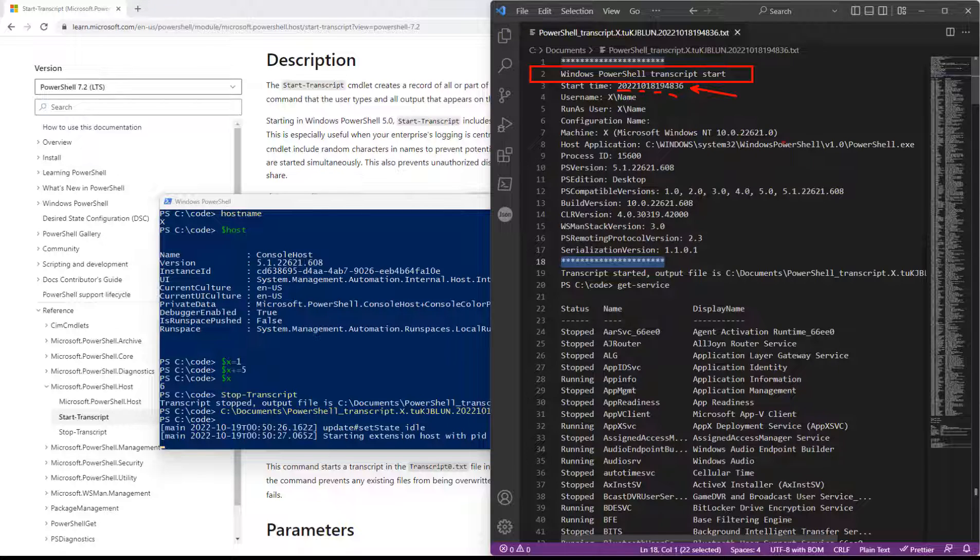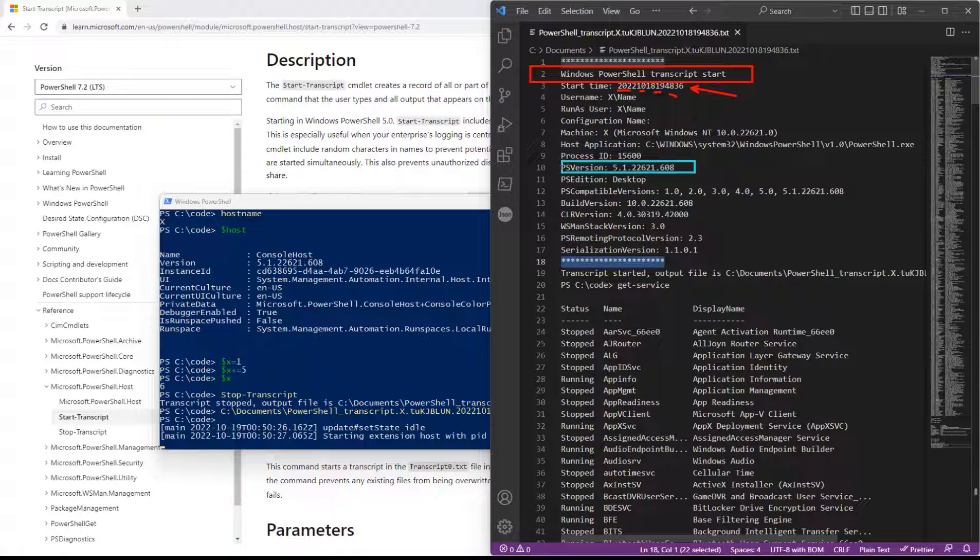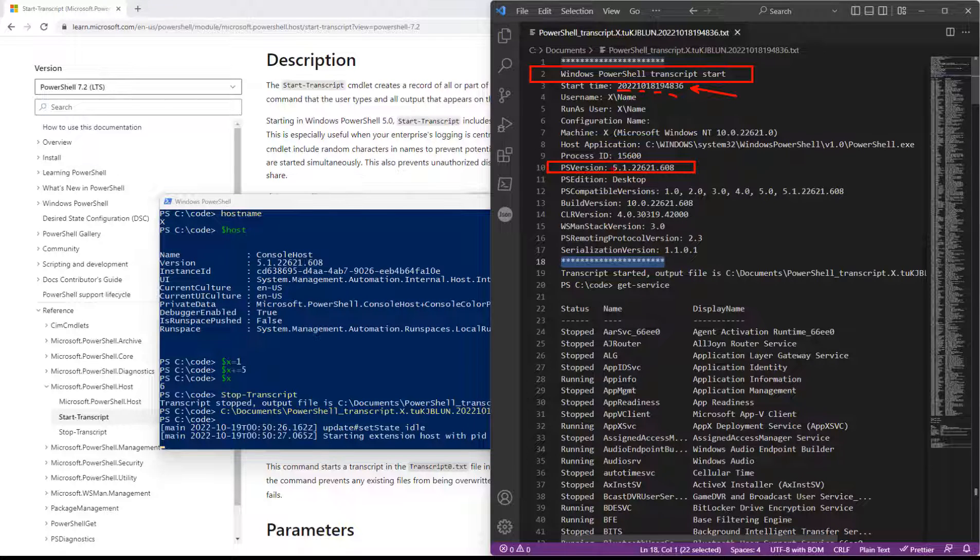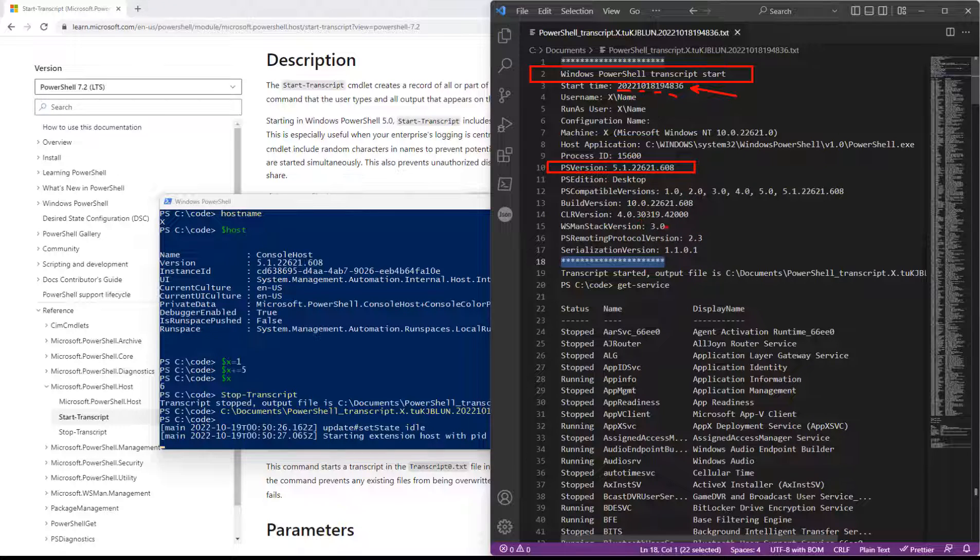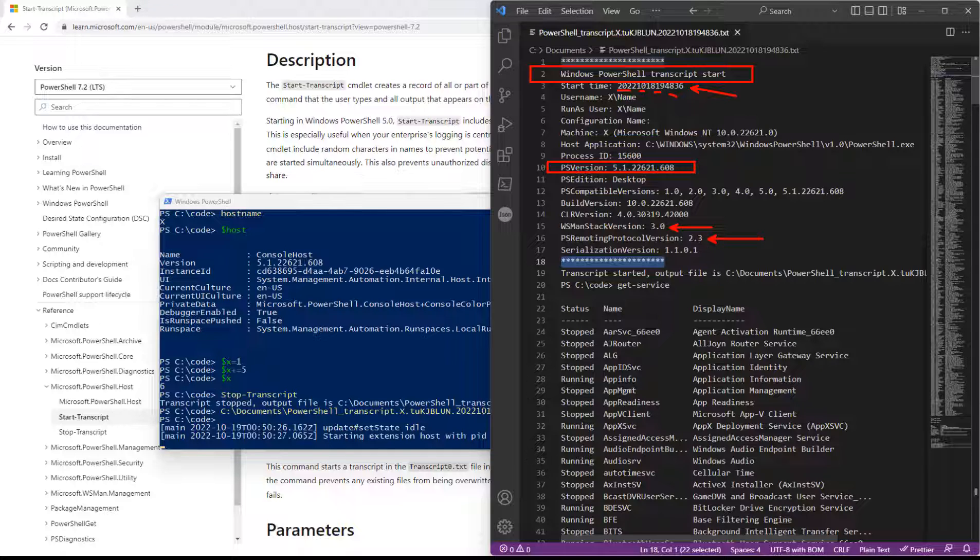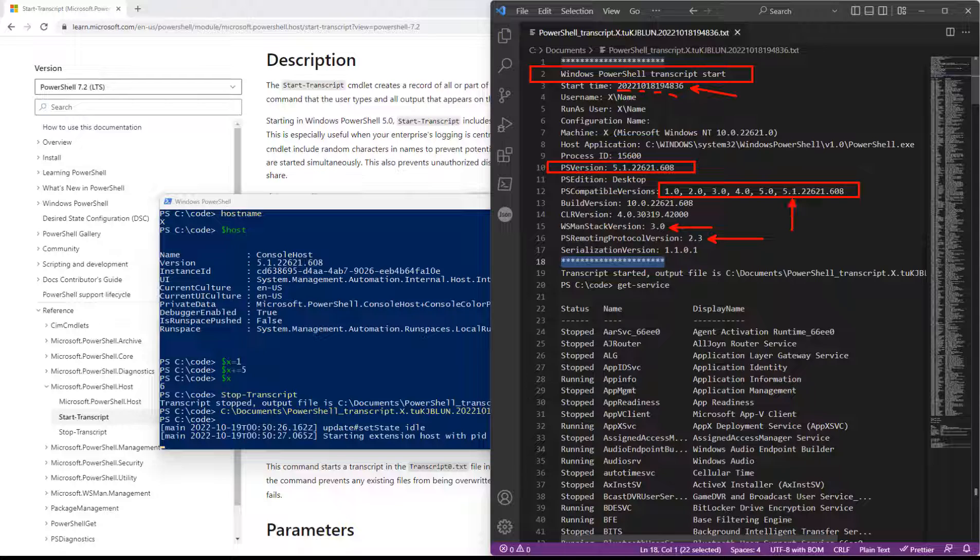It tells us about the host machine. It gives us the runtime version, 5.1. And it tells us a few other things about the versions that we're running. Like here's the WSMan version, and here's PS remoting 2.3. And this is compatible with prior versions of PowerShell plus 5.1.